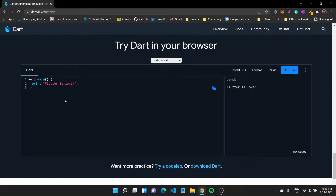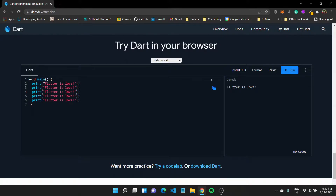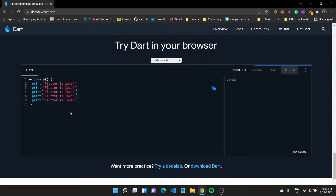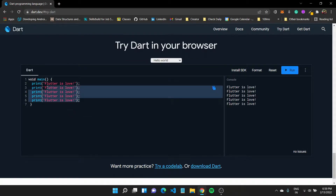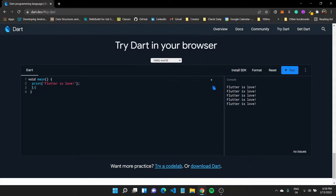In this video we look at loops in Dart. Let's say you want to print out the statement 'flutter is love' multiple times. You could repeat the statement again and again and run the program — it would work fine — but when you're working on big applications this might not be the best approach. Instead, to repeat certain statements again and again, you can use a loop.